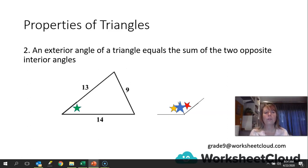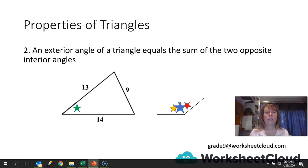I'd like you to try this on your own at home. Draw a triangle and use any exterior angle with the other two interior opposite angles and see if they fit. Draw many triangles — whether they're big or small, right-angled, isosceles, or scalene, it doesn't matter. The two opposite interior angles should always equal the exterior angle.